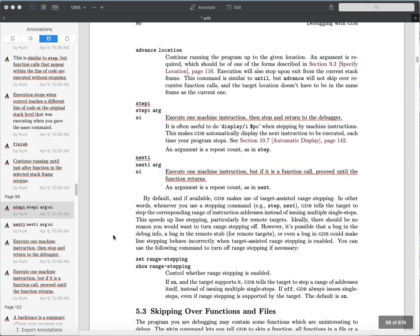In order to single-step through the assembly language in our program, we need to use different instructions. Step, next, and finish are all oriented towards source code, and if there isn't source code information available to the debugger, that's not going to work well. Instead, we want to use 'stepi' and 'nexti', which stand for step instruction and next instruction. These are analogous to step and next, except they operate at the assembly language level.